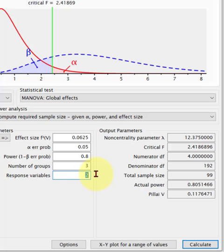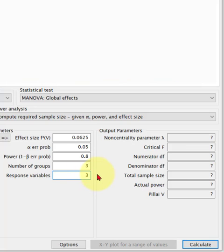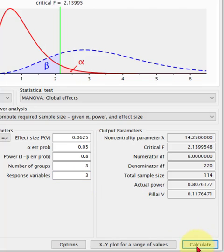And let's say we had three DVs. Calculate it. 114. So it looks like it adds about 15 people per DV.